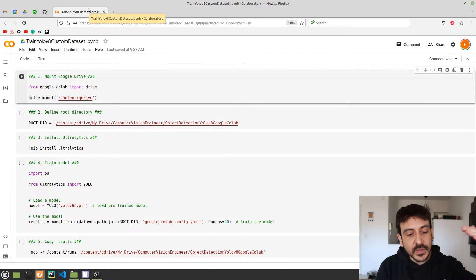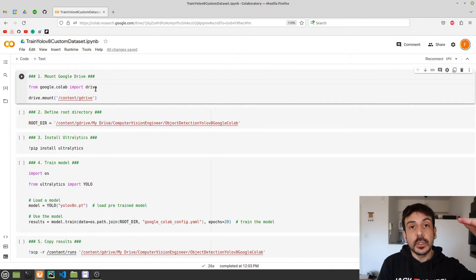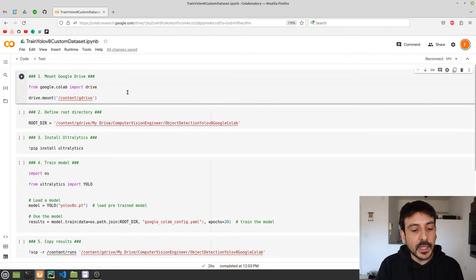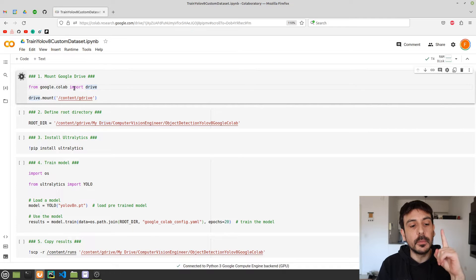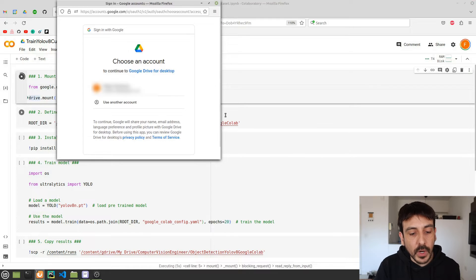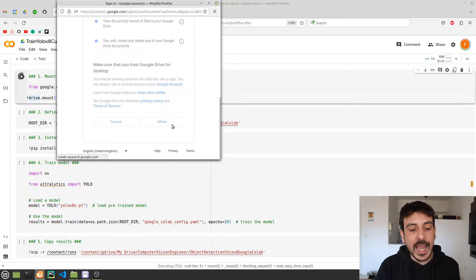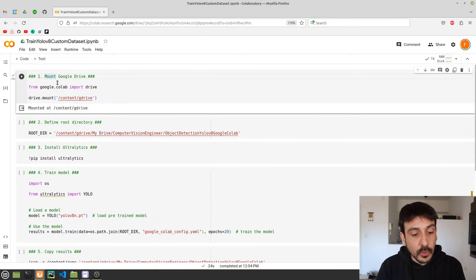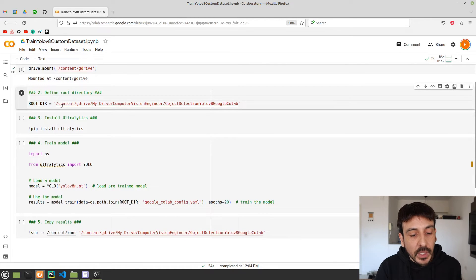Now let me show you how to execute all the steps and train this object detector. We need to execute all the cells in this notebook one at a time. The first cell connects your Google Drive with Google Colab, which is very important because you need to access all the data in your Google Drive. You select your account, scroll down, click Allow, and that's it — Google Drive is now mounted in your Google Colab environment.